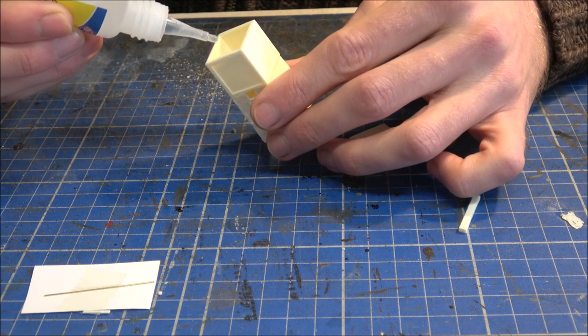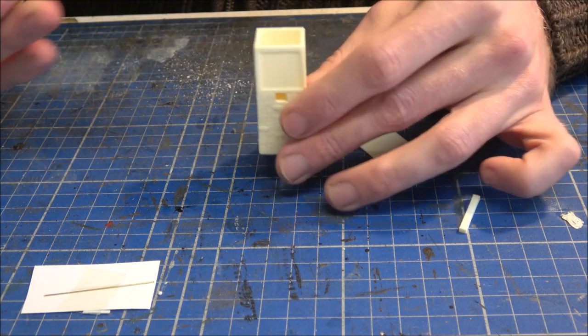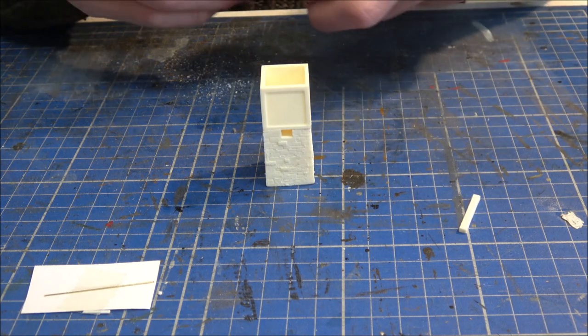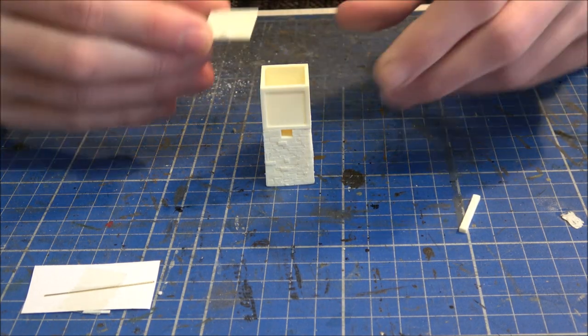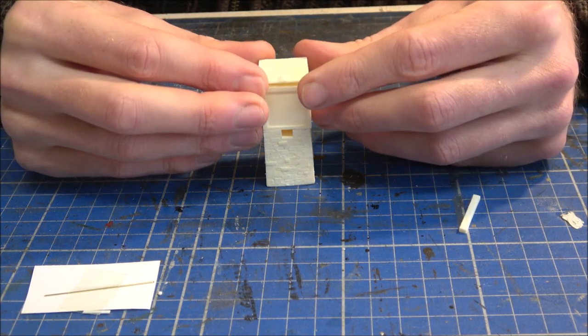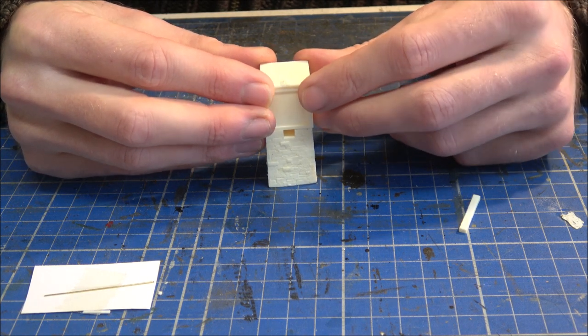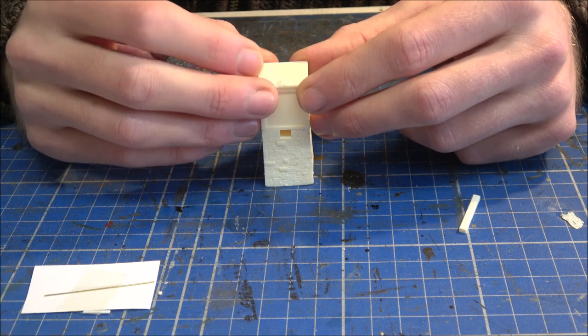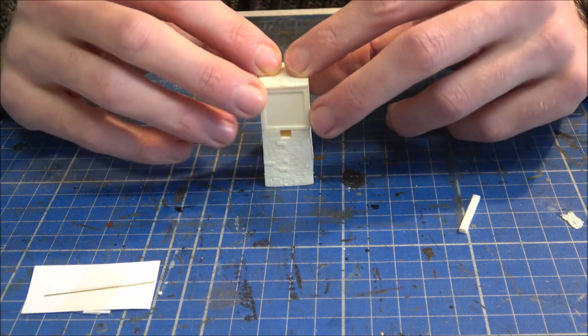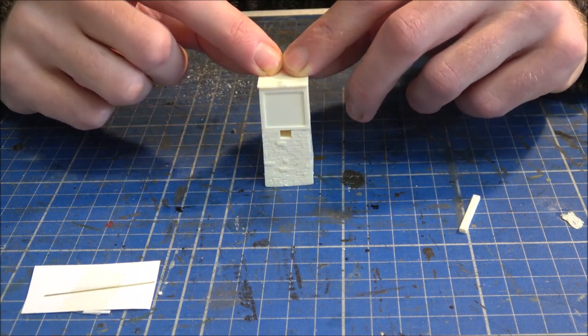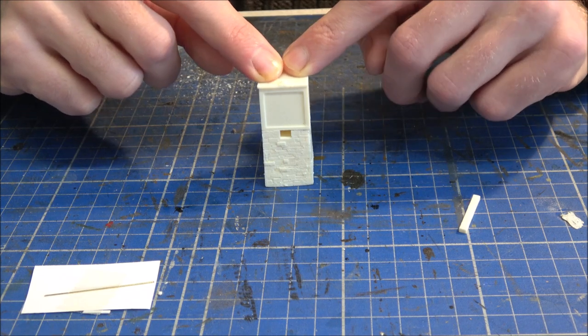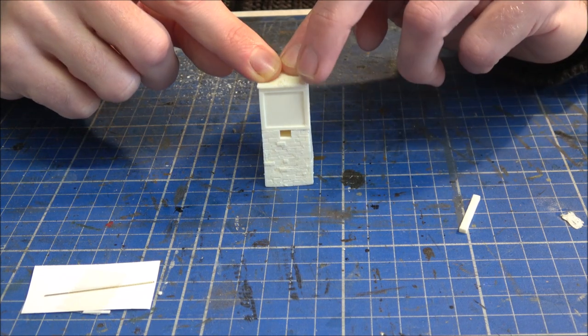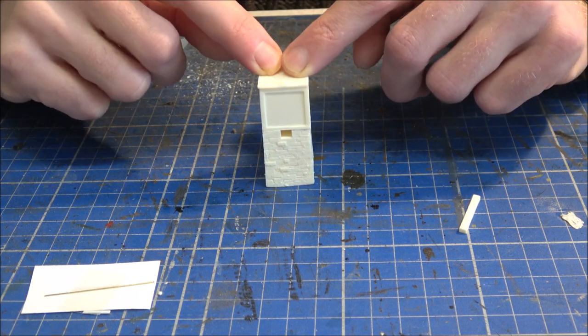So just to hold it, make sure we've got it the right way around, and then plonk the lid on top. Obviously try and make sure you get it fairly square and in line with everything else and again just add a little bit of pressure and it should be okay.